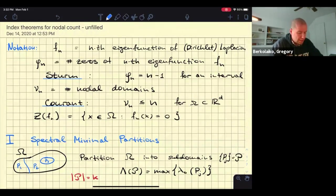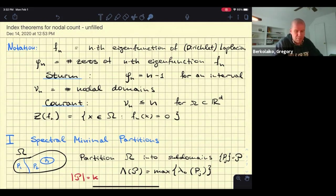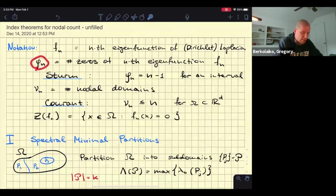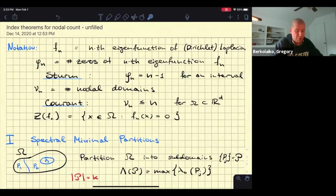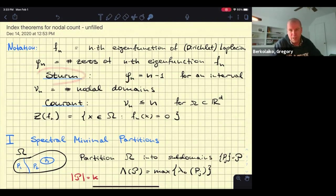Let me set up the notation. F_n will denote the n-th eigenfunction of the Laplacian, which will be on different settings — discrete graphs or domains. If it's a domain, we understand Dirichlet Laplacian normally. Phi_n will denote the number of zeros of the n-th eigenfunction when it is reasonable to have such a quantity. On an interval, the number of zeros is n-1 for the n-th eigenfunction — that's an old result by Sturm.